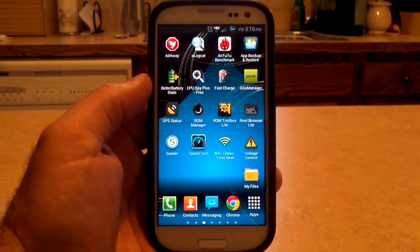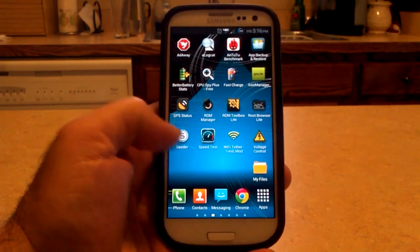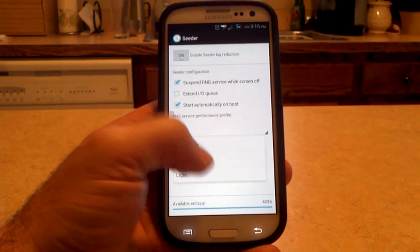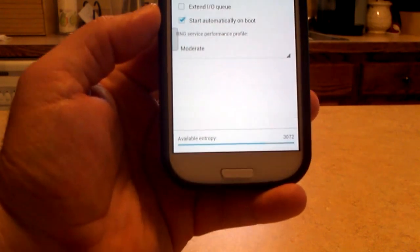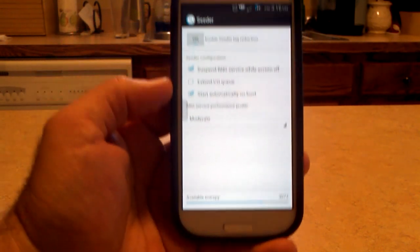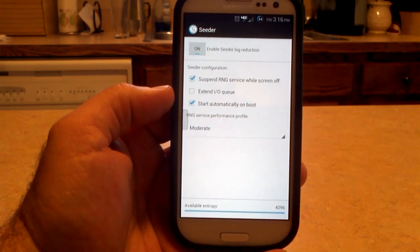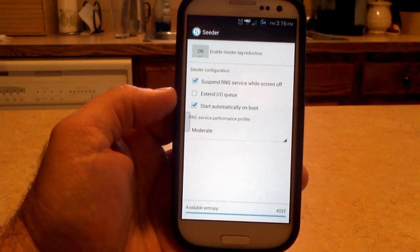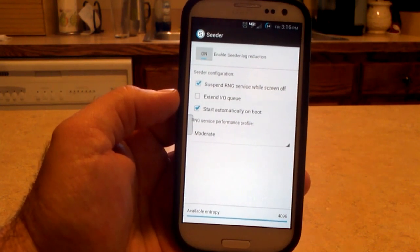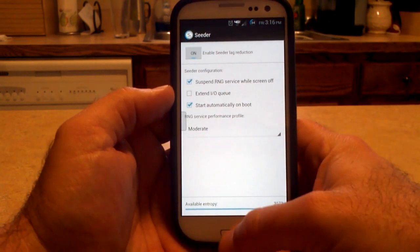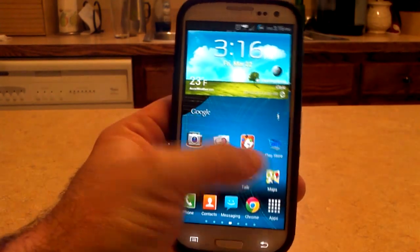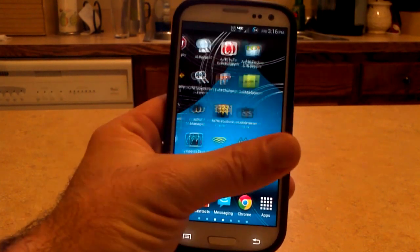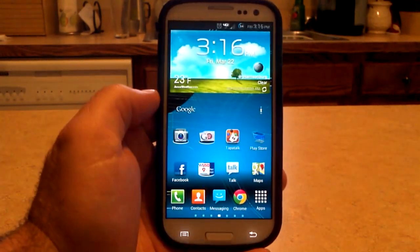Over at droidviews.com — I'm actually a writer and contributor there — there's the Cedar app, which supposedly makes your phone less laggy. The available entropy it builds up helps prevent lag. I don't quite understand it fully, but droidviews.com has the application for you to check out. Definitely check out the rest of the website too — it's great for keeping things snappy and fast.